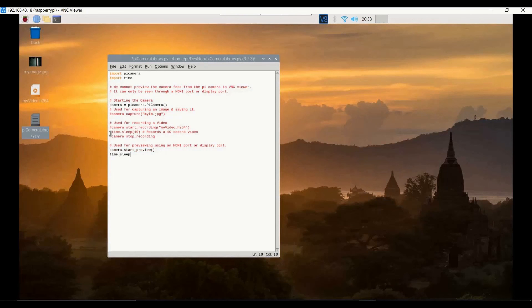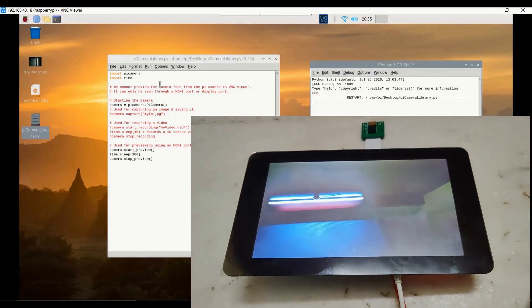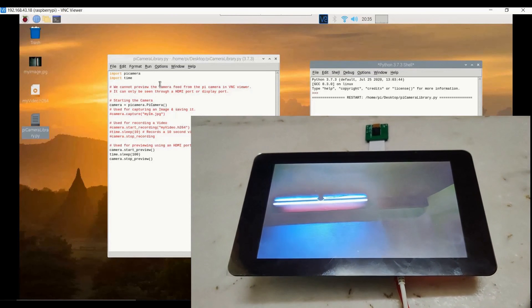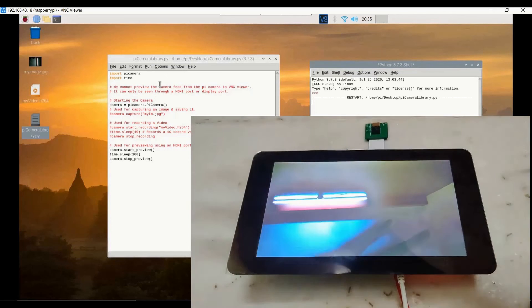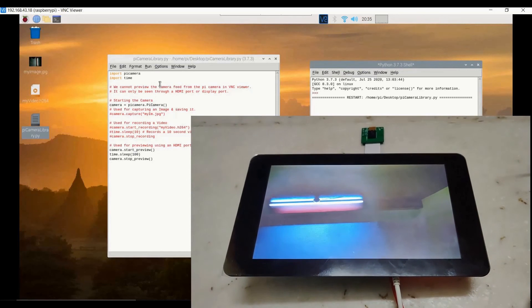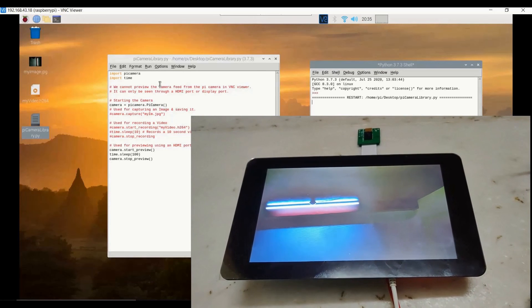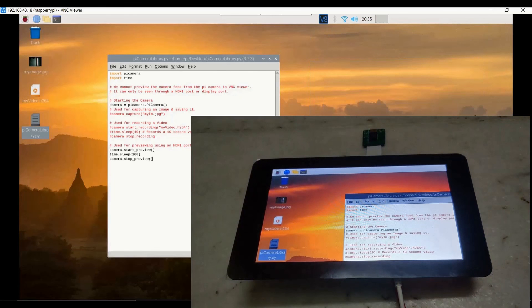We specify the preview duration as 100 seconds, and add `camera.stop_preview` to stop the preview after that time. Running this code sends the camera feed directly to the dedicated screen. You can see the roof being captured, and when I wave my hands the movement is reflected on the dedicated screen. To stop before 100 seconds, close the shell terminal.